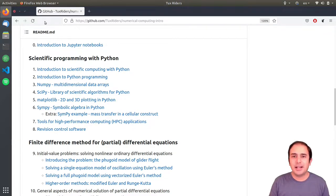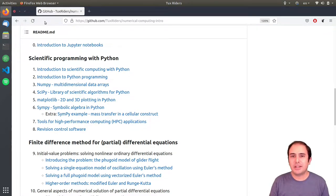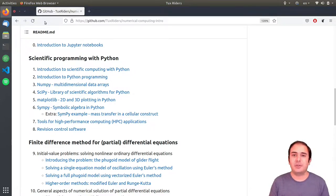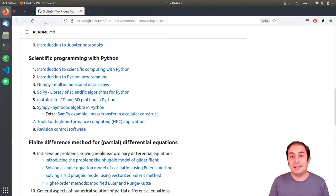Hello guys, welcome back to TalksRiders. In this video we want to see how you can use revision control software programs, or version control systems, more specifically Git, in your projects. Let's go for it.